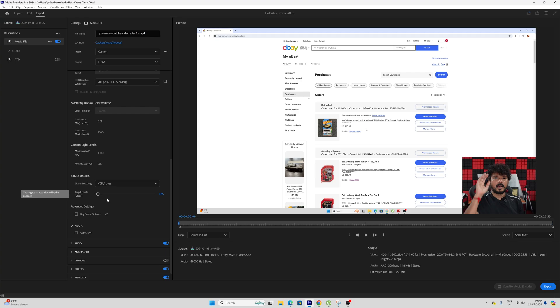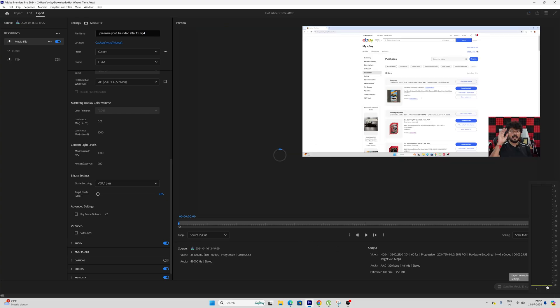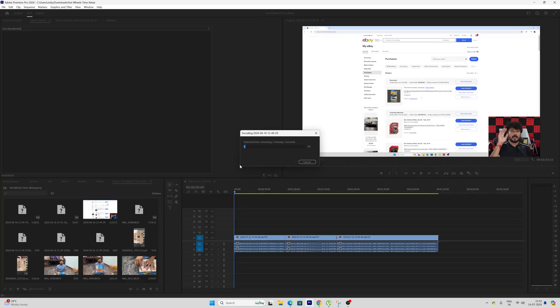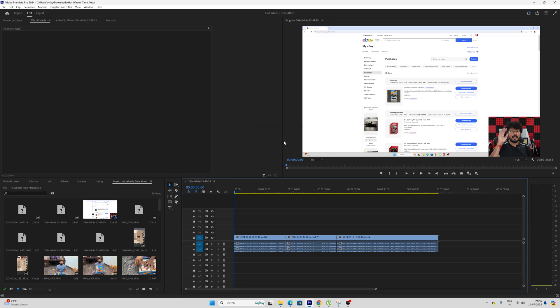Once exported, I'm going to verify the file size before updating the target bitrate and after updating the target bitrate. So now it's successfully exported.